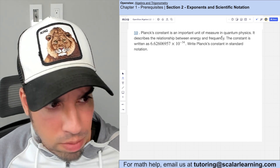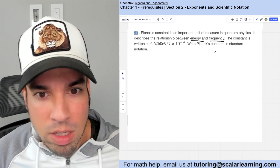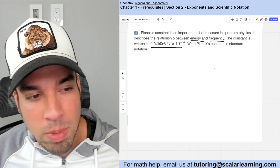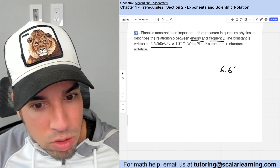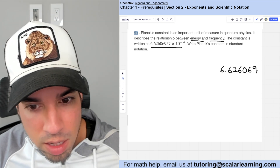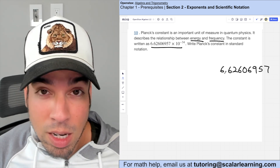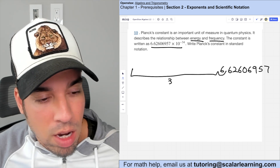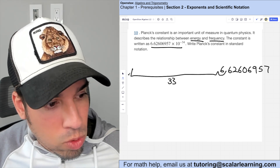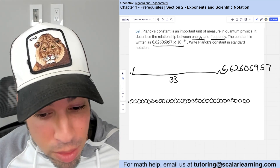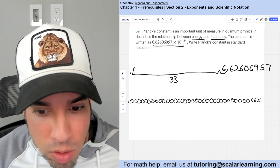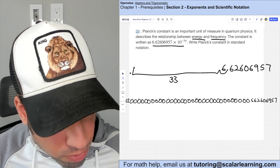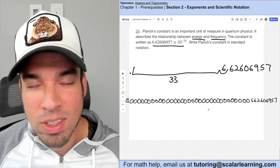Planck's constant is an important unit in quantum physics describing the relationship between energy and frequency. Writing it in standard notation: start with 6.62606957 and move the decimal 34 times to the left. The final answer has a decimal point, 33 zeros, and then the digits 6, 6, 2, 6, 0, 6, 9, 5, 7.